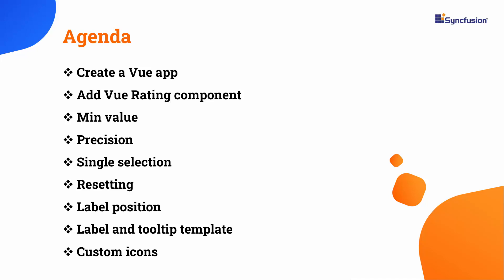In this video, I will show you how to add the Syncfusion Vue rating component to a Vue application and customize it using the minimum value, precision, and single selection features. I will also show you how to reset the current value, display labels at different positions, and display a tooltip. Lastly, I will show you how to display custom icons and customize labels and tooltips using templates.